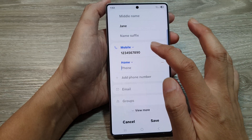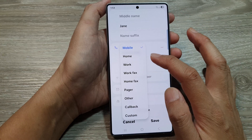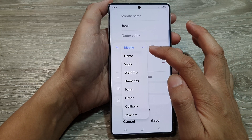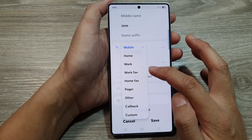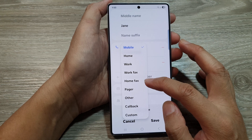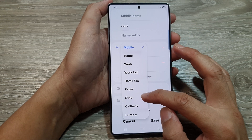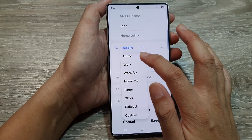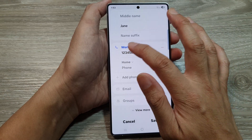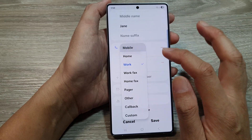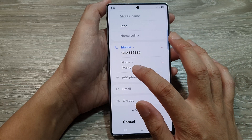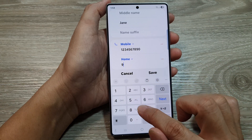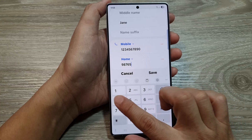If you tap on the drop down, you can select the type of phone number it is. You can choose mobile, home, work, work fax, home fax, pager, and other code type. So here I can choose my work phone or my mobile. And then if I go down here, I can choose home. So home can be 987654321.